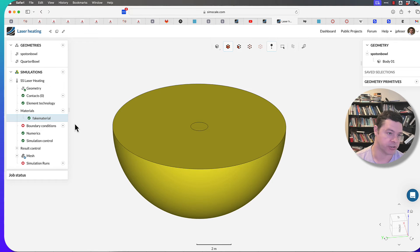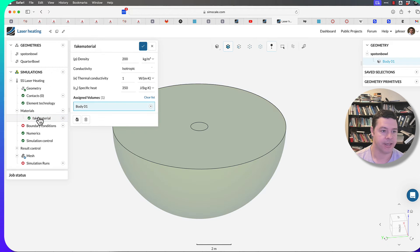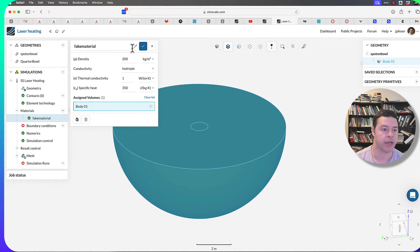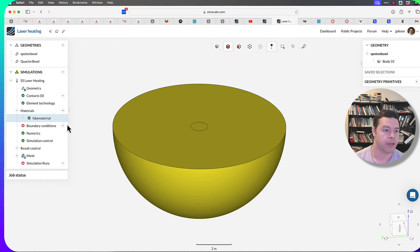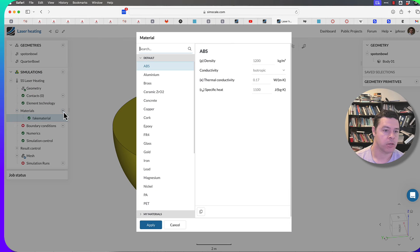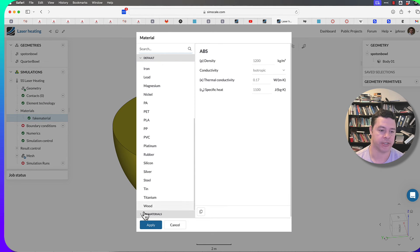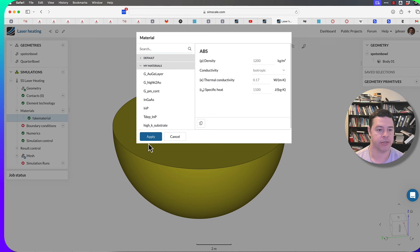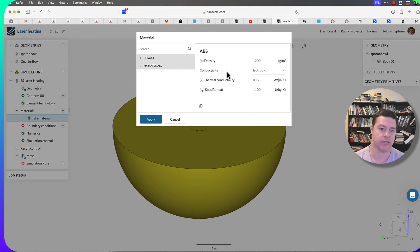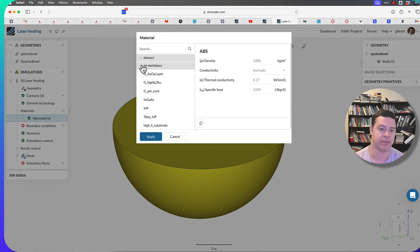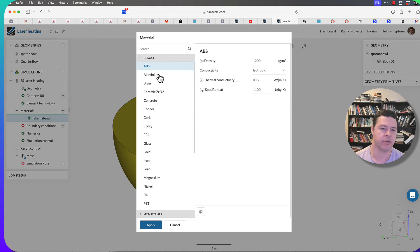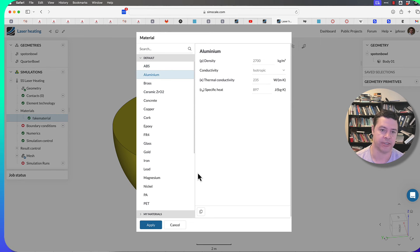Oh wait, one more thing. Sorry, I said I wouldn't do this, but we've got to do it. If you find yourself creating materials that don't exist, there is a little tab in this selection box at the bottom called My Materials. I'm pretty sure the way this works is that you click on a material that exists.